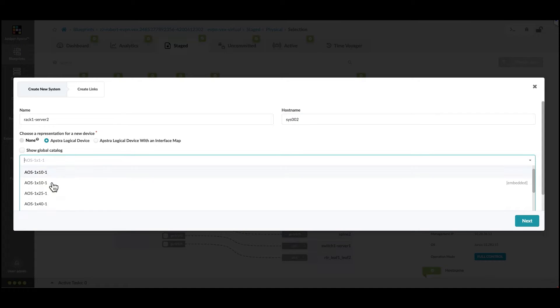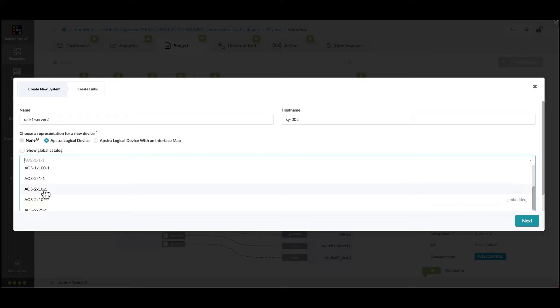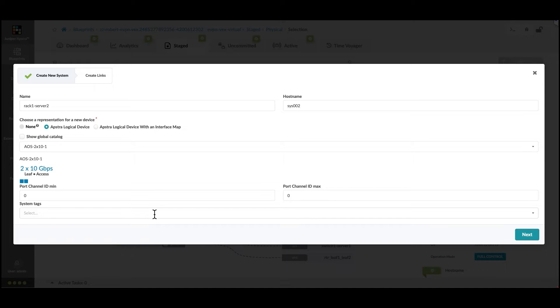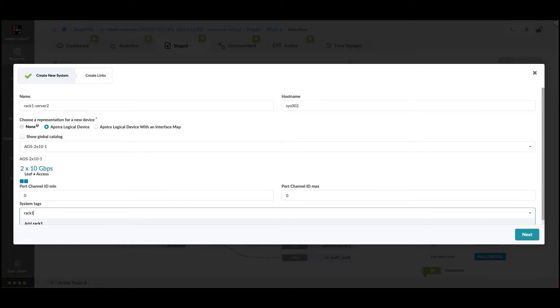This generic system is going to use a 2 by 10 gigabits per second logical device. Adding a system tag is recommended. It makes it easier to find this device later in the blueprint full of many objects.